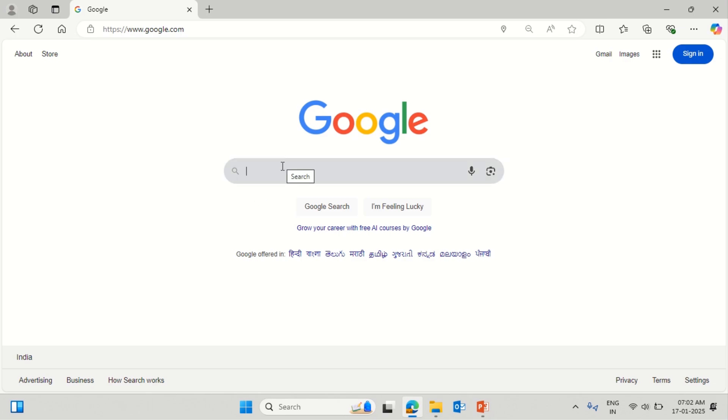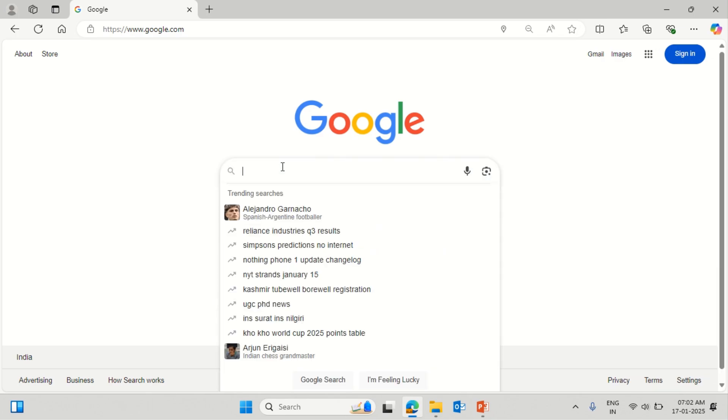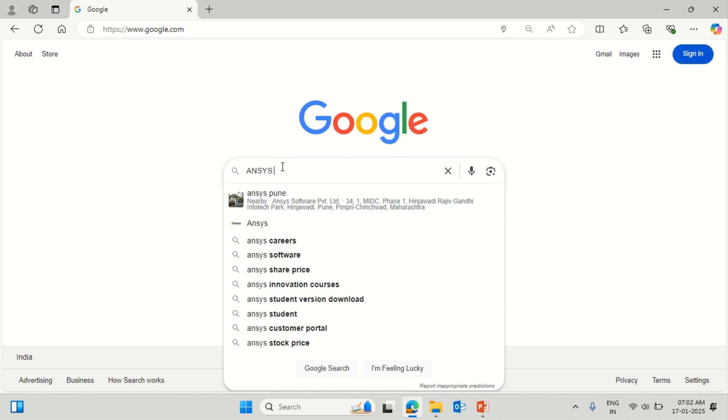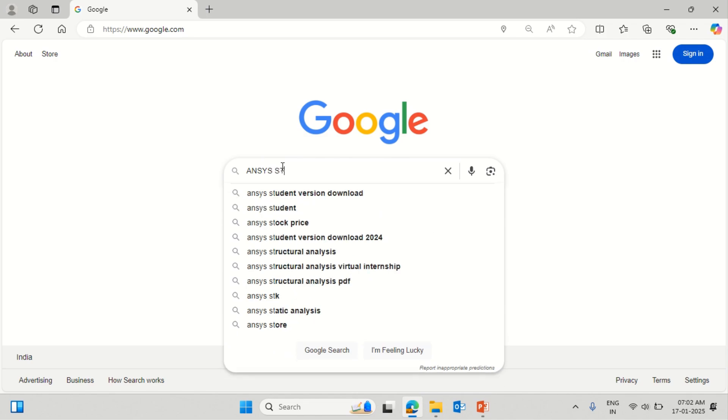Welcome you all. So Ansys has released 2025 Release 1 version. We'll see how this version can be installed on the computer.